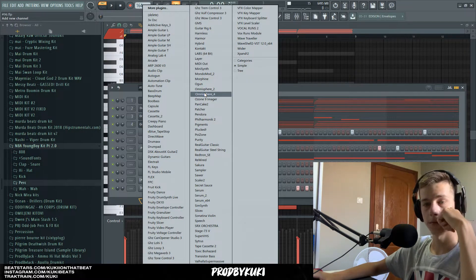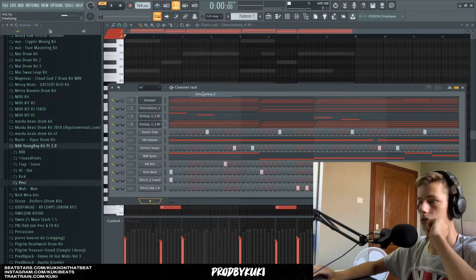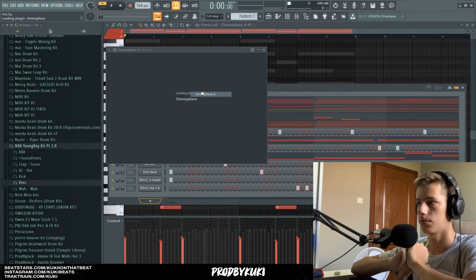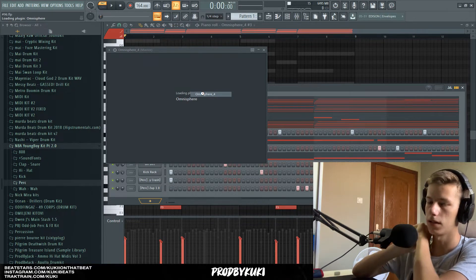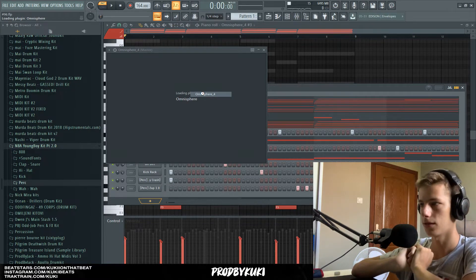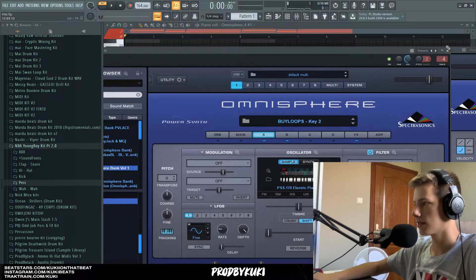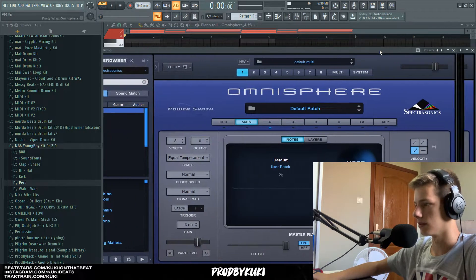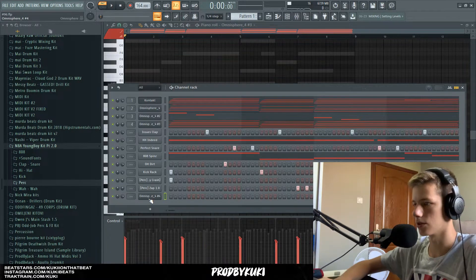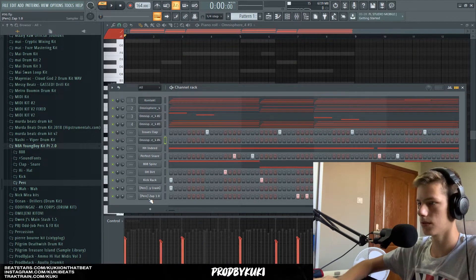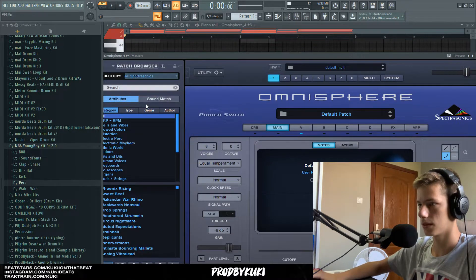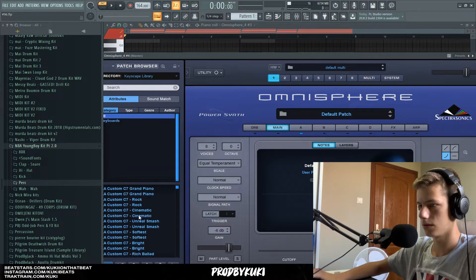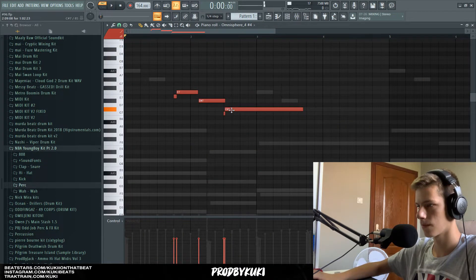The last thing we're missing is sort of a counter melody, and I plan on doing that with some piano. Let's close all of these Omnispheres and just open this one and choose a piano from Keyscape — maybe this rock one.